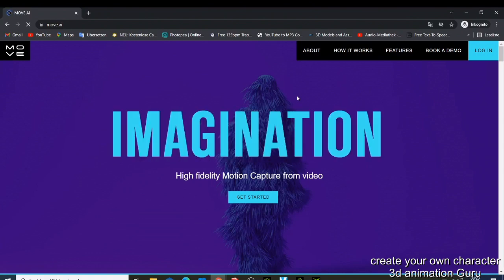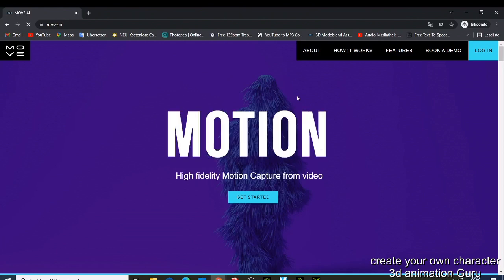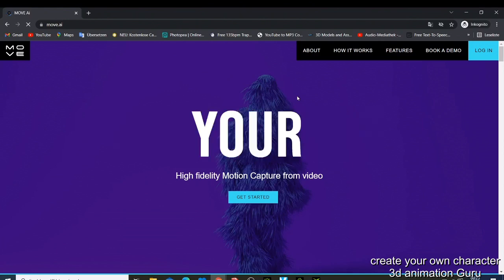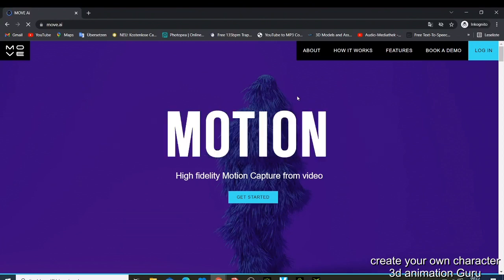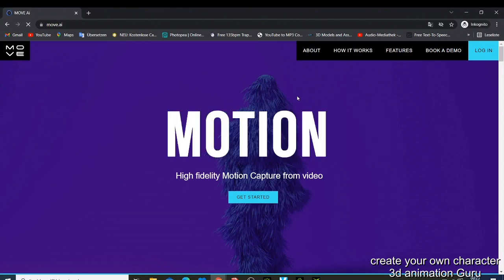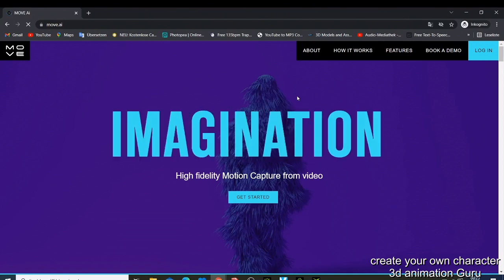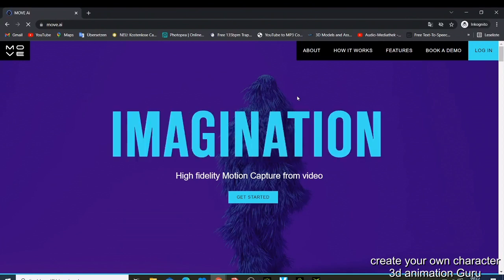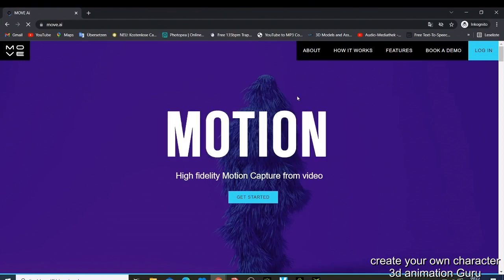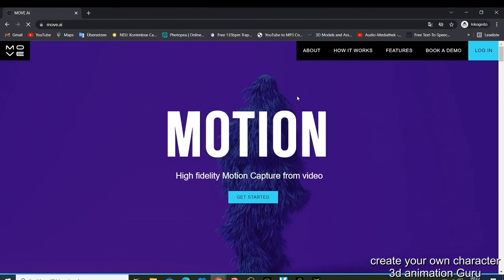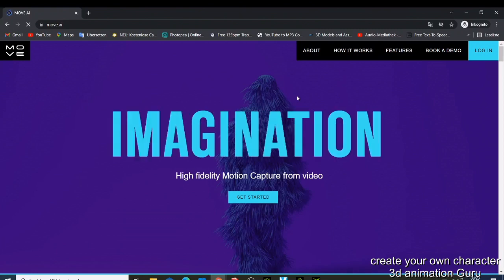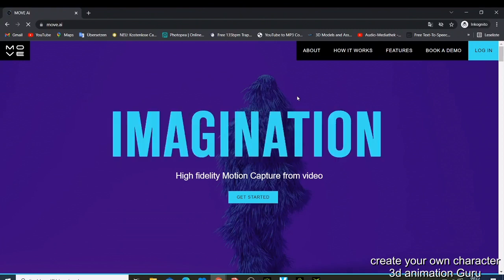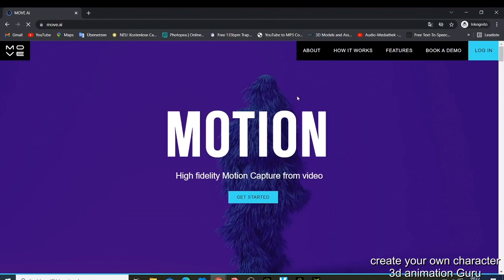I have this website called move.ai which I'm having a look at and want to show you how you can start capturing your motion. You won't need any expensive mocap suit - now you'll be able to capture motion just using a camera and animate your characters the way you want.